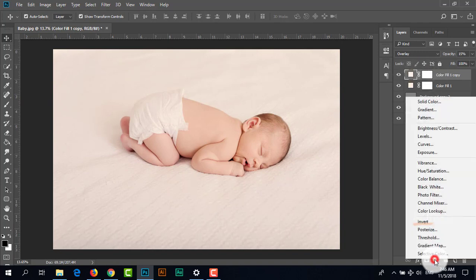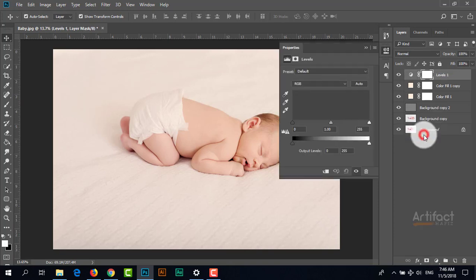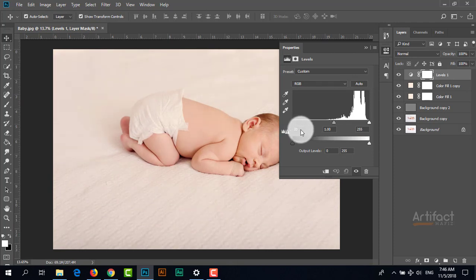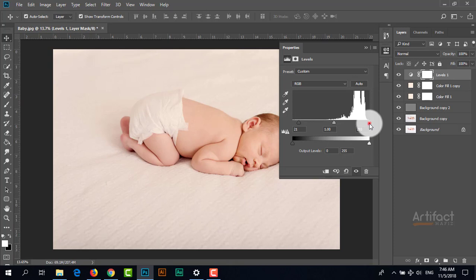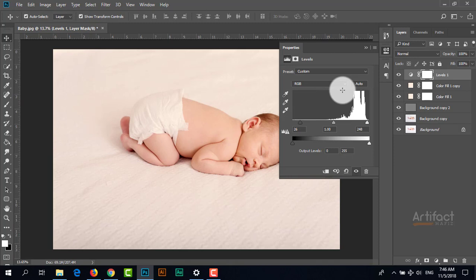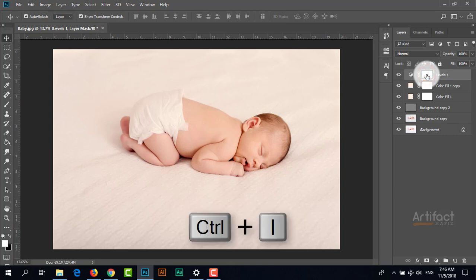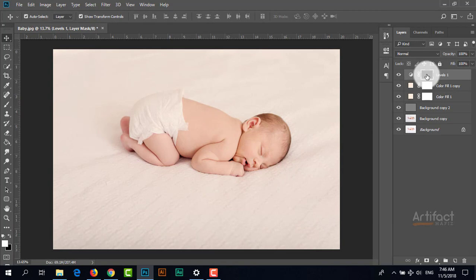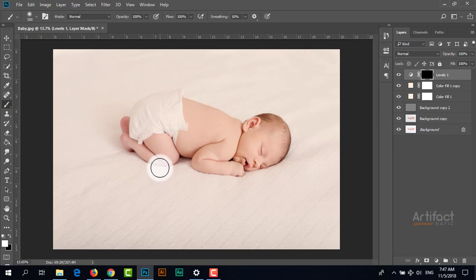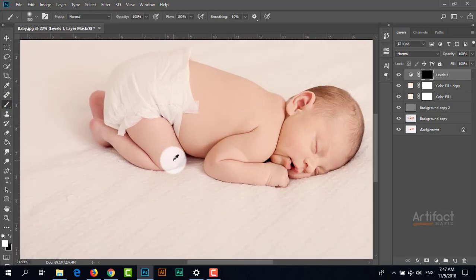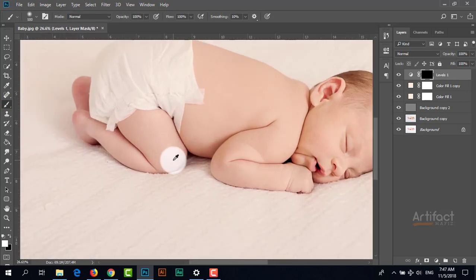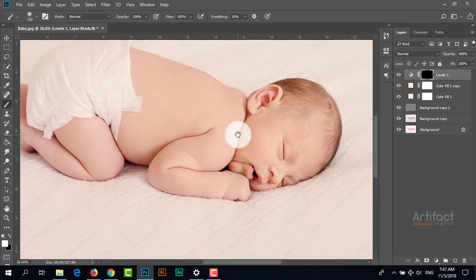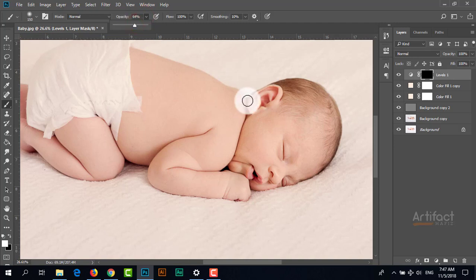Now I'm adding another adjustment layer - Levels. Clicking on the layer mask, I press Ctrl+I to invert it. Then I take the Brush tool, set the foreground color to white, and brush on the contrasted areas like this, setting the opacity to 64%.